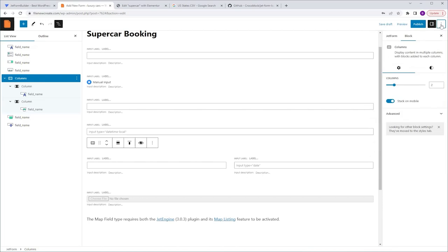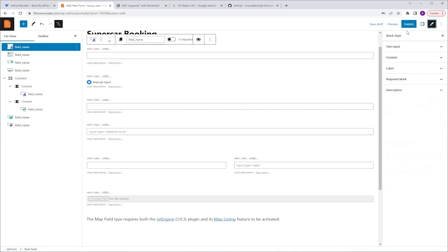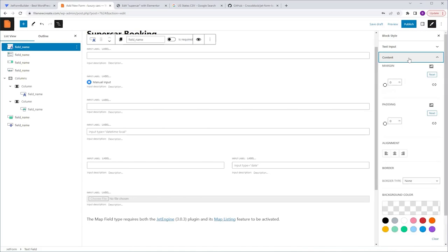The next thing I want to show you is the JetStyle Manager settings — this is the plugin we installed at the beginning of the video. You may not see the icon until you select a field first. Once you select a field, the JetStyle Manager icon appears — this brush icon. I'll click on it and the Settings tab will appear. The field style options are divided into separate sections including text input, content label, required mark, and descriptions. Within each section you can control various aspects such as margin, padding, background color, and more. These settings allow you to customize the visual appearance of each field individually.